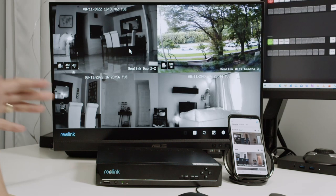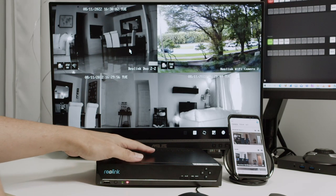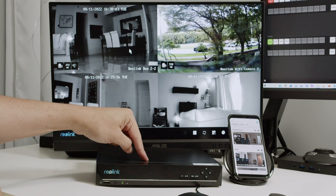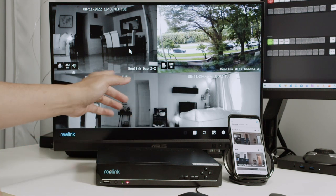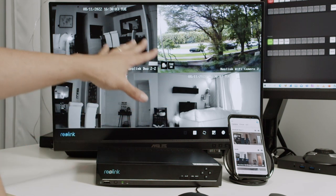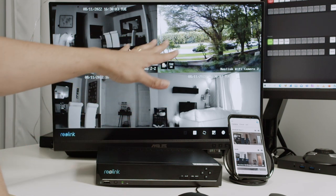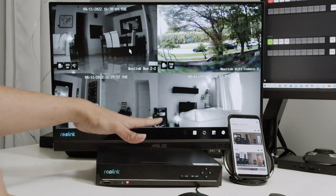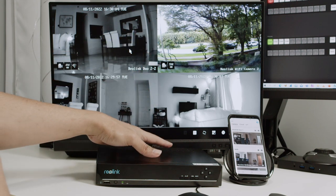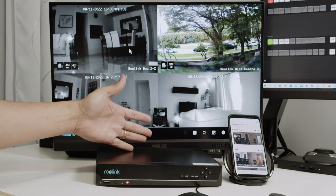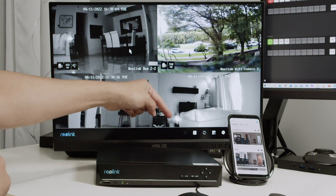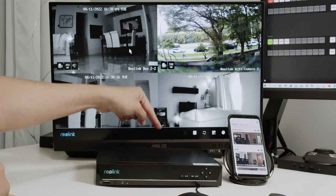Hello guys, welcome to my channel. Let's talk today about Reolink NVR remote access. As you can see, I have my NVR connected to a monitor — you can see different cameras, internal cameras, external cameras. It's basically working, and it's also connected to my network.